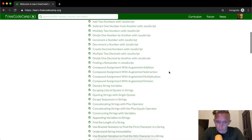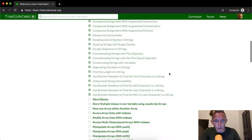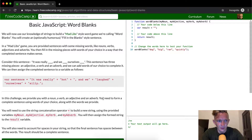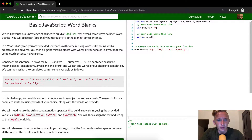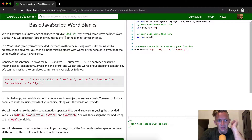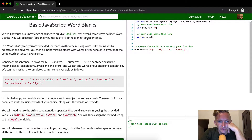Hello friends! Today we're going to use Word Blanks. I'm not sure that they described the name very well, but basically we want to use our knowledge of strings to build a Mad Libs style word game we're calling Word Blanks. You can create an optionally humorous fill-in-the-blank style sentence.